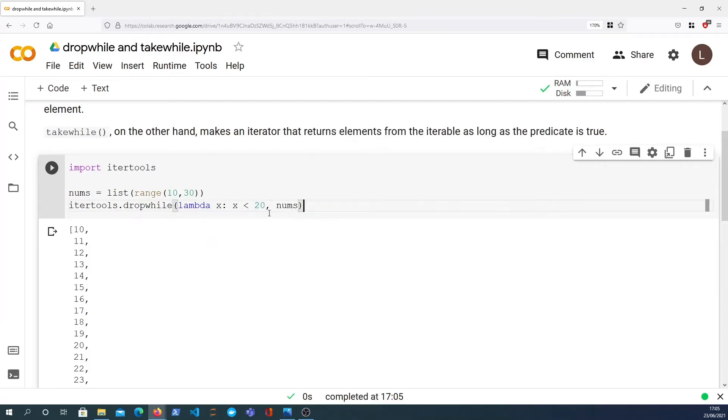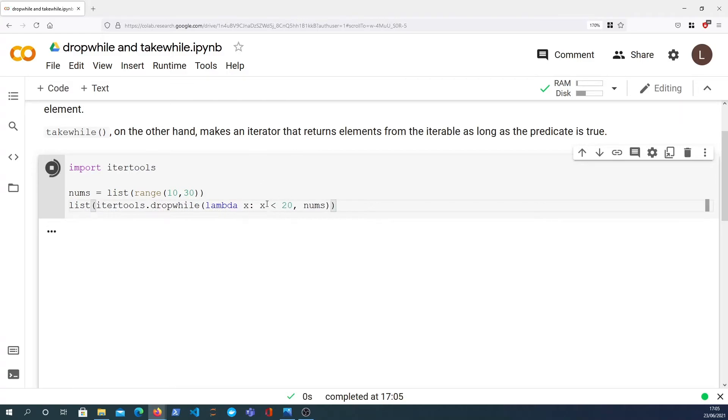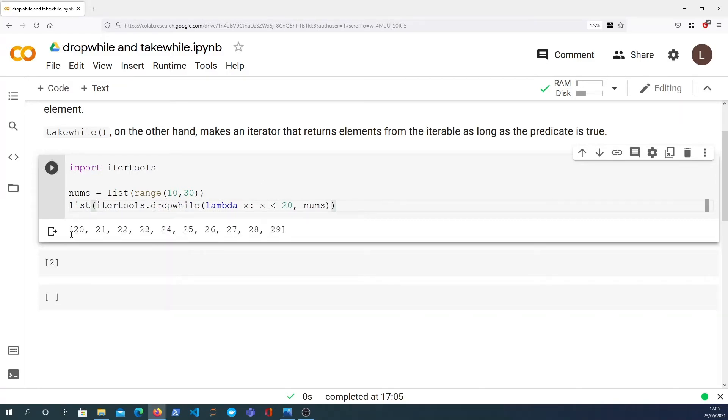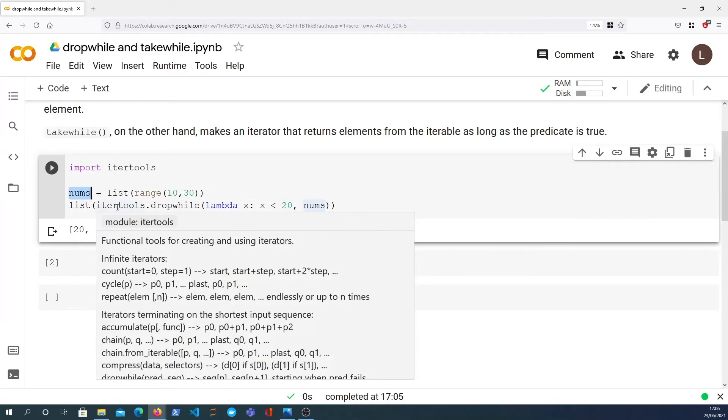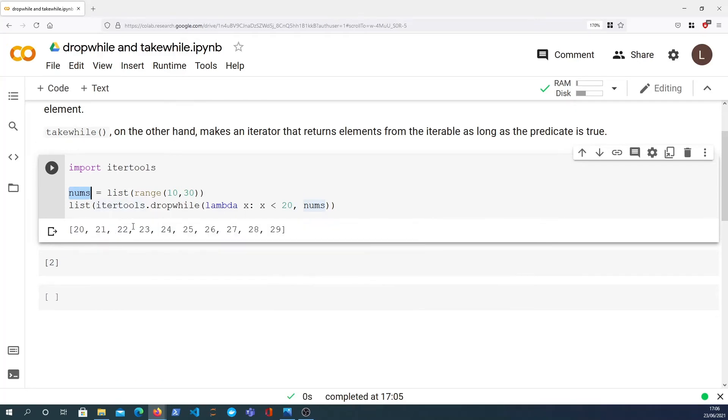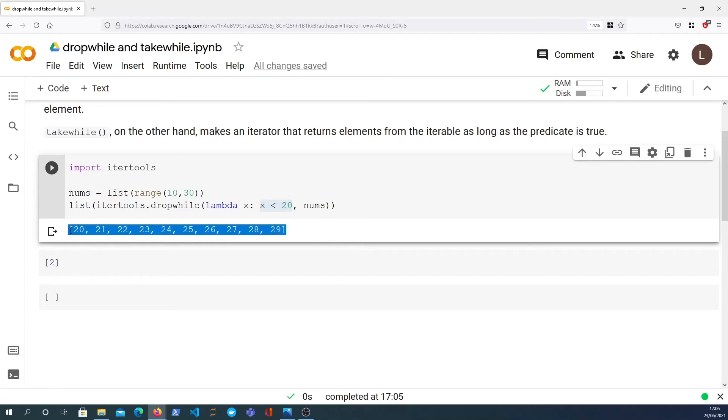So if I manifest that as a list, this is a dropwhile function, so all the elements between 10 and 19 are actually dropped from the original list. Remembering that the original list contains the numbers between 10 and 29, when we apply dropwhile with this predicate to drop all the elements that you find less than 20, then you get back only the elements that are 20 and above.